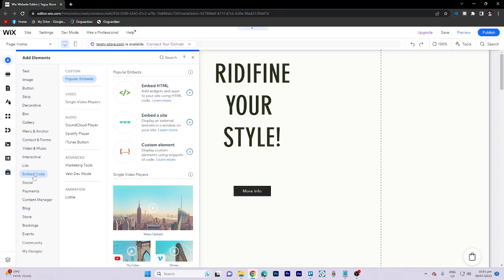Once you're there, proceed by selecting Add Elements. From the options presented, choose Embed Code.